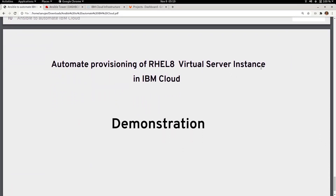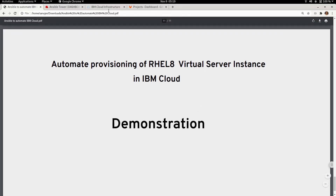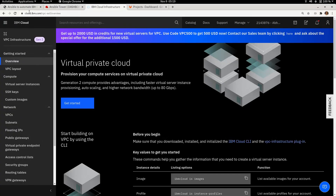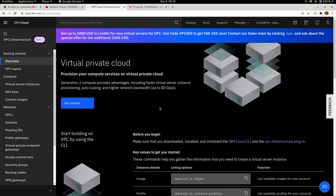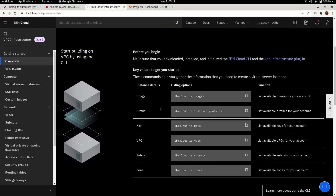I'm going to demonstrate the provisioning of a RHEL 8 virtual server instance in IBM Cloud. First, let's log in to the IBM Cloud console at cloud.ibm.com. Going to VPC and looking at the overview, the Virtual Private Cloud overview gives information about using the command line interface. In my demo server I have deployed the IBM Cloud command line interface.